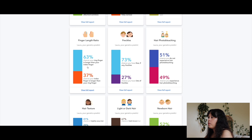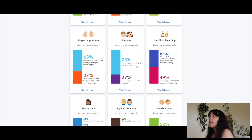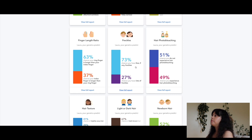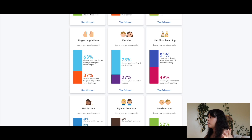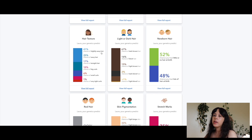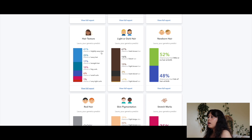Finger length ratio: 63% ring finger longer than index finger — yes. Freckles: mostly chance of few if any freckles, 27% chance of a lot of freckles. I have no freckles but I have a few beauty marks. Hair photo bleaching: 51% chance I do not experience it, 49% I do — I don't. Hair texture: 41% chance of slightly wavy hair — yes, my hair is wavy.